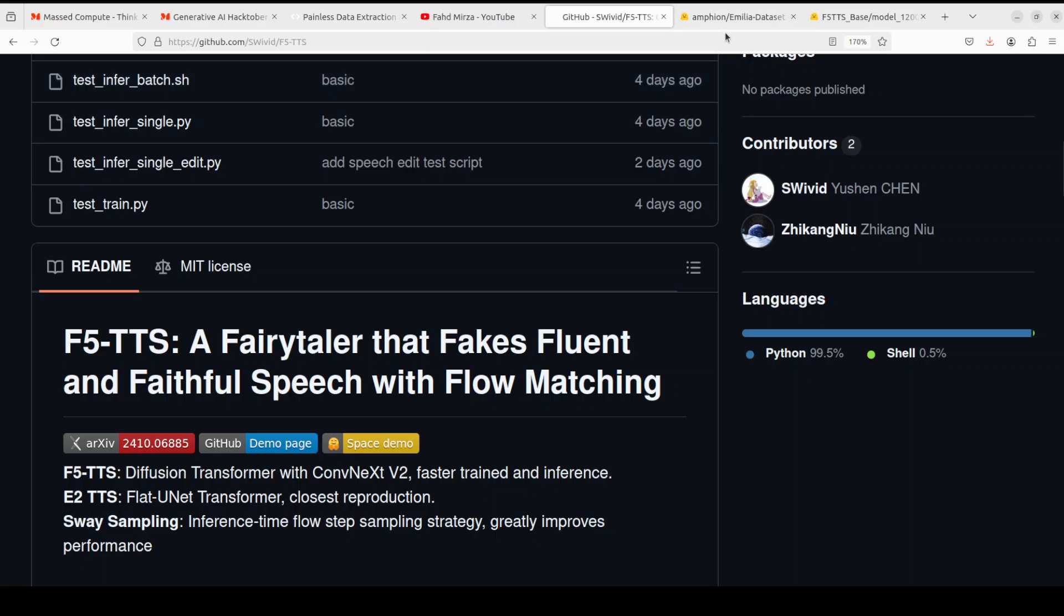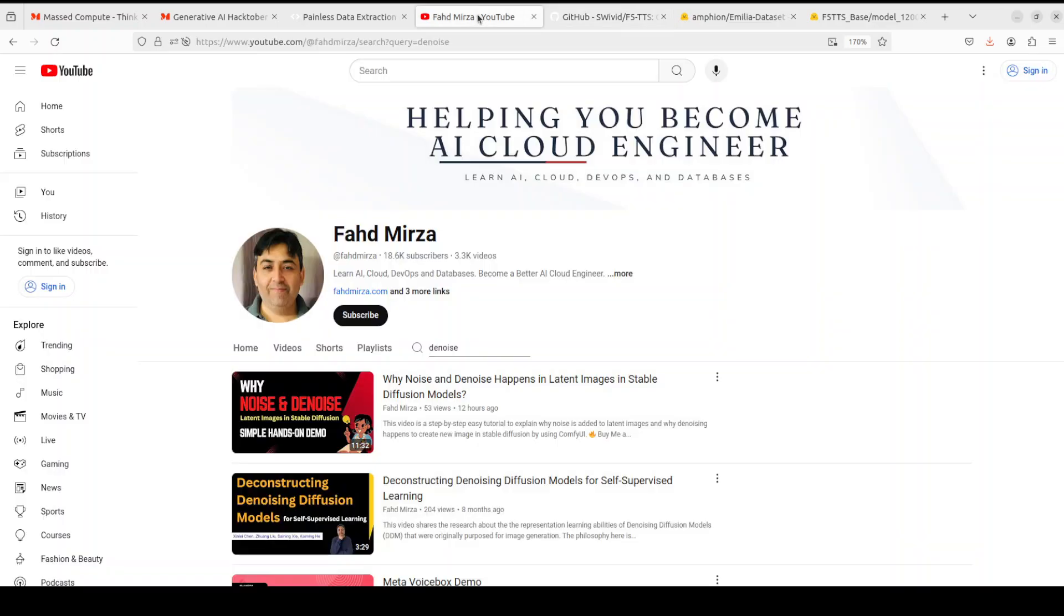That's it guys, I hope that you enjoyed it. Let me know what do you think about this model. If you like the content please consider subscribing to the channel. If you are already subscribed please share it among your network as it helps a lot. Thank you for watching.